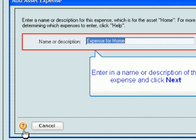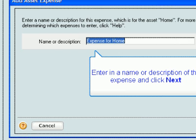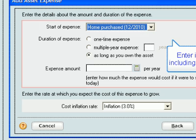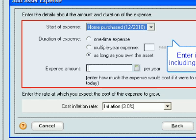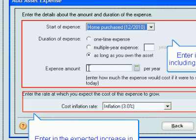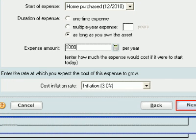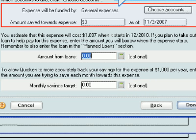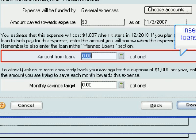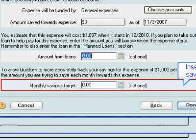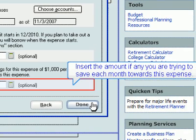Enter in a name or description of the expense and click Next. Enter in your expense information including the frequency of the expense and the expected increase in the cost of the expense per year. Click the Next button to continue. Insert the amount you have already saved towards the expense, the amount in loans you plan to take out to fund the expense, and the amount you are trying to save each month towards this expense.